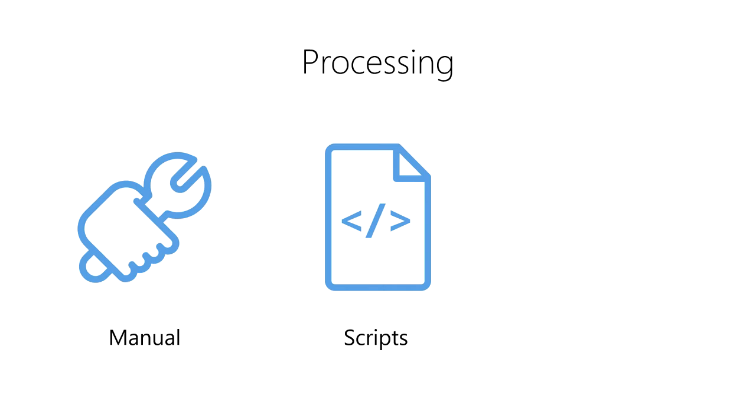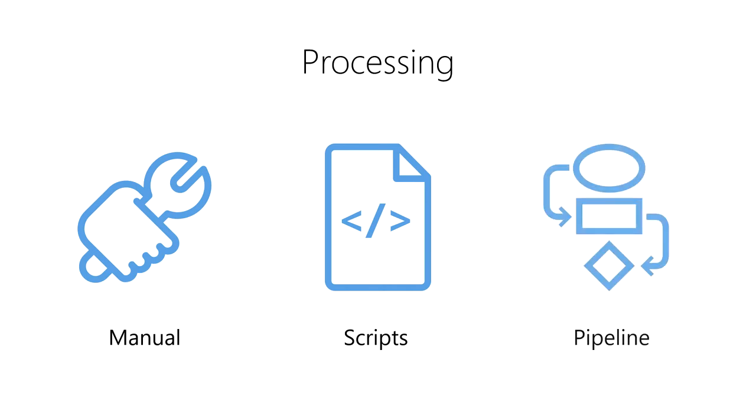Finally, we can create an automated data processing pipeline, also known as a data ETL, which stands for extract, transform, and load. An automated pipeline provides a much more robust solution for data processing, but comes at a much higher cost to create and maintain.